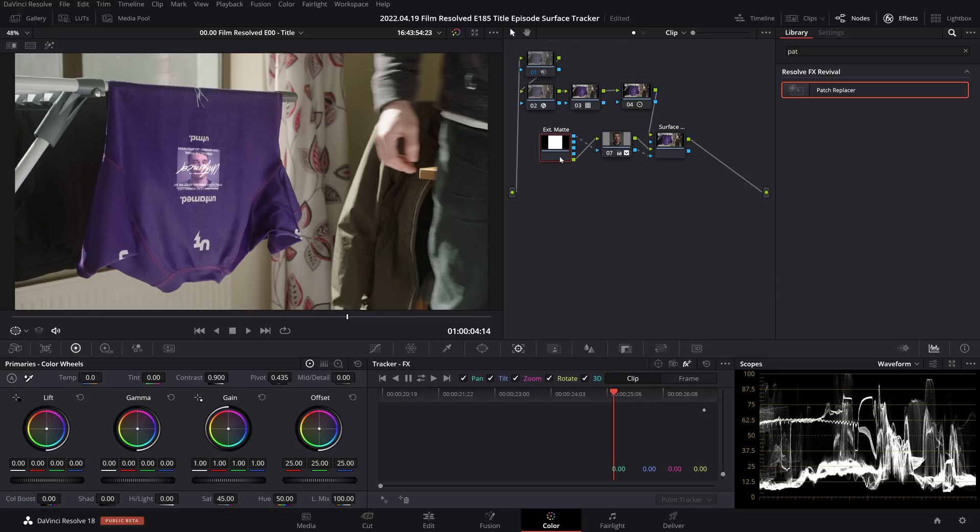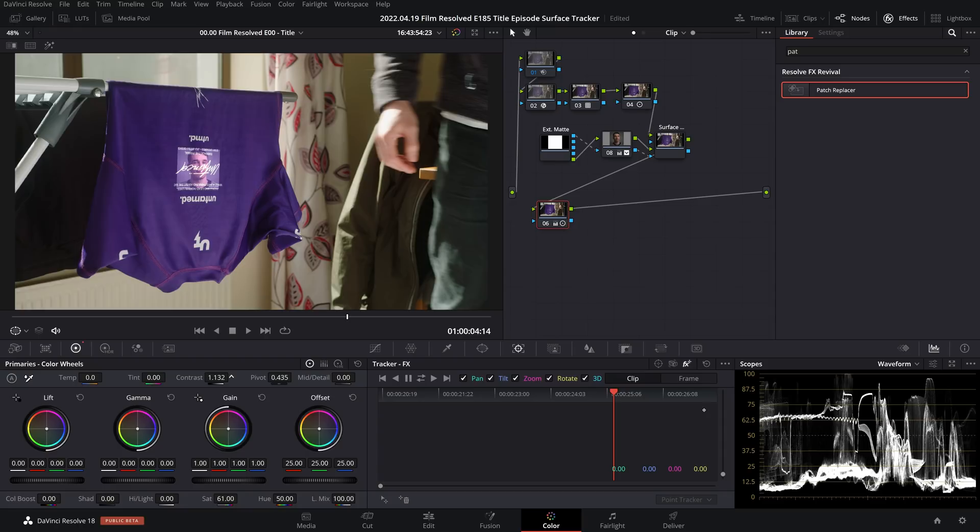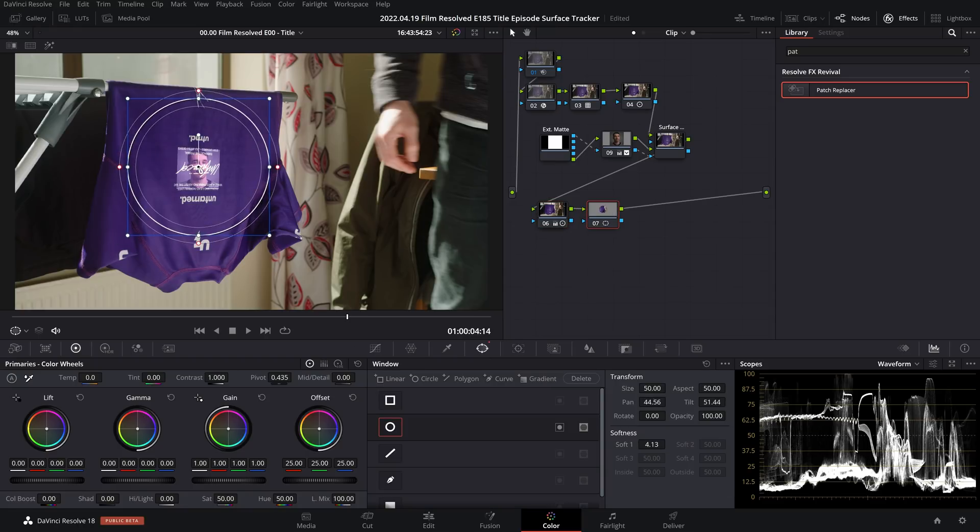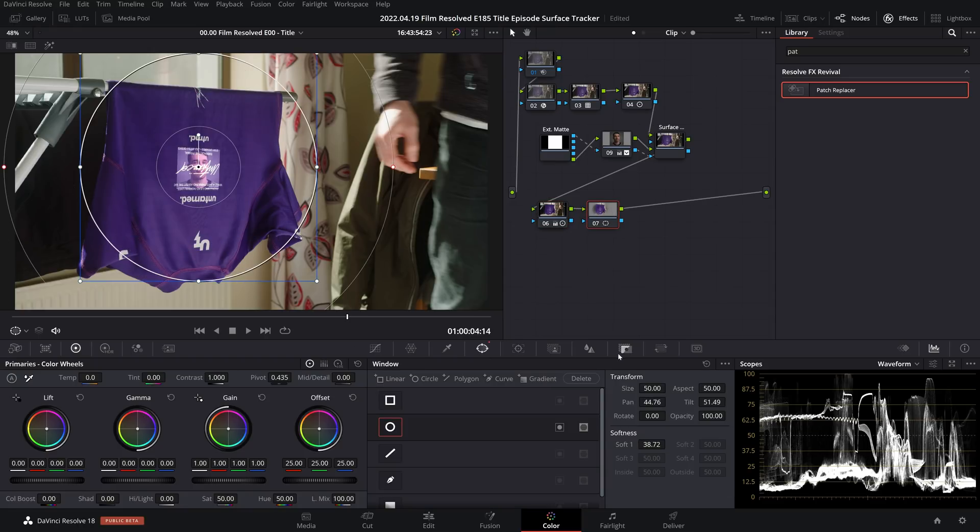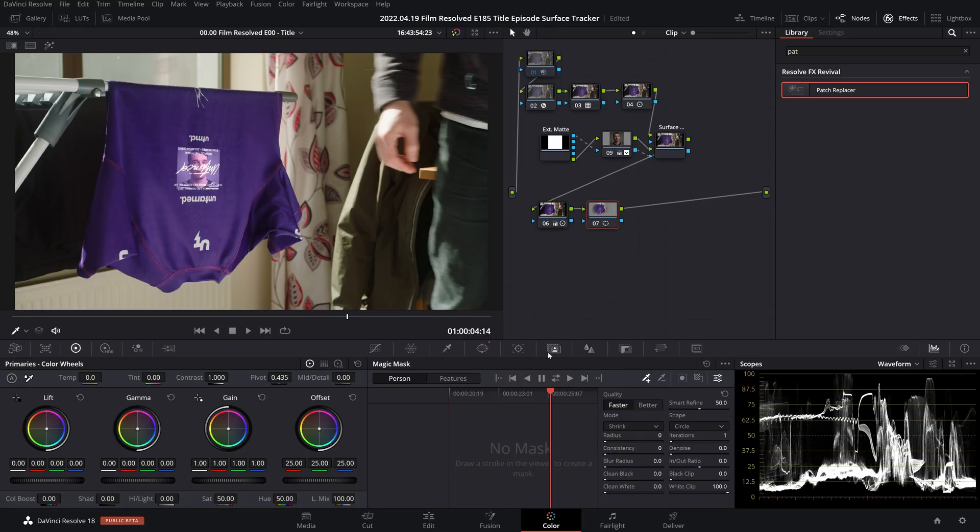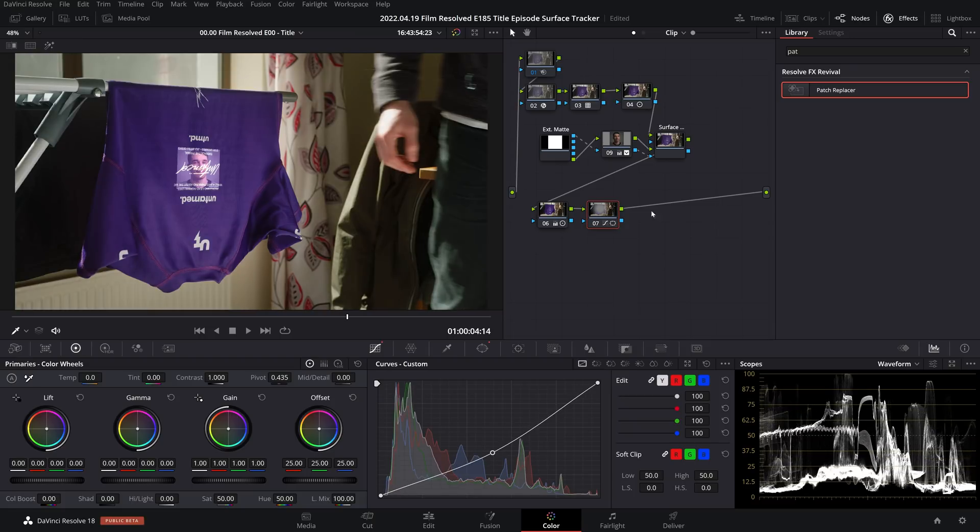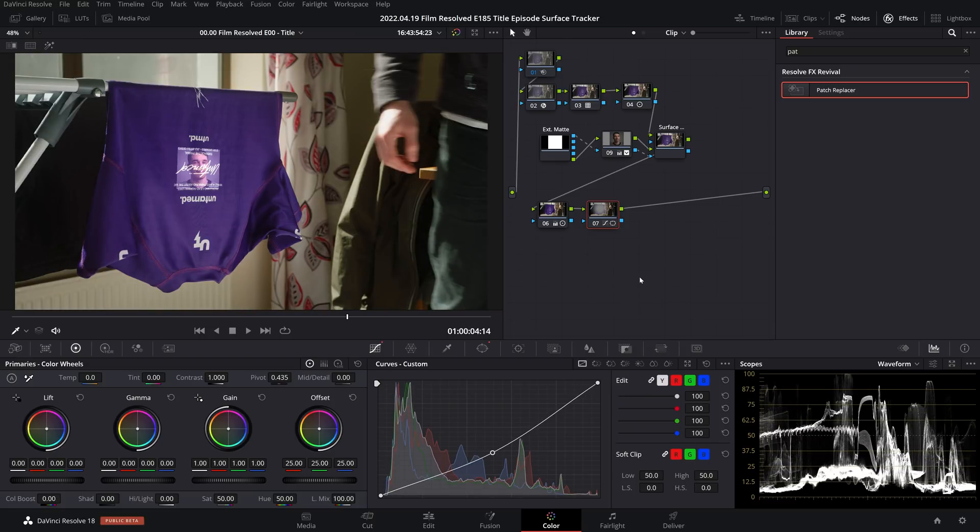...you at this point will want to grade the image as a whole and not accidentally just your overlaid image or your underlaid image. So you'll want to just make sure you start adding nodes after the surface tracker and continue your grade on from there, and that way the whole image that is now seamlessly blended together will get affected by those color adjustments.